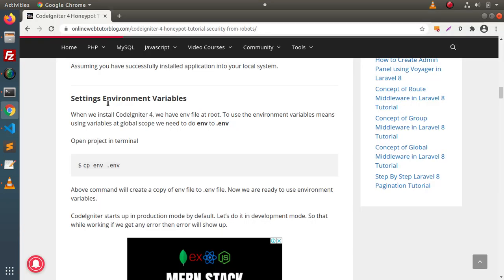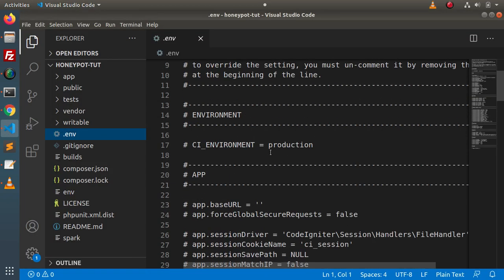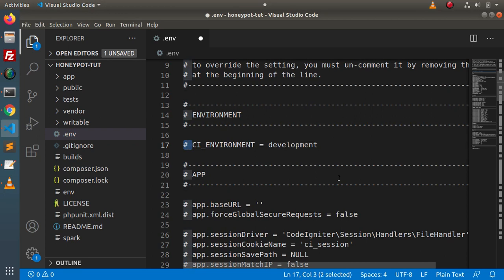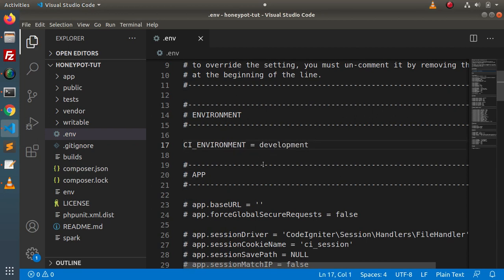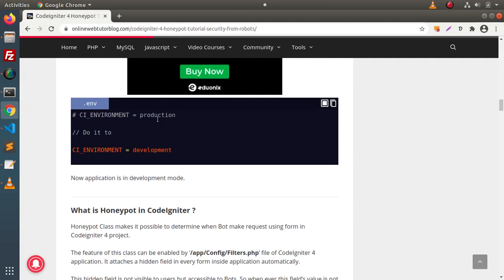Now we have completed the second step — setting env variables. Next, we need to convert our environment from production to development. Simply change the value to development and also remove the hash symbol. The hash indicates that this line is commented. Why convert from production to development? Because if we get any error while programming, converting to development will display that error on the output screen. In production, errors will not be shown.